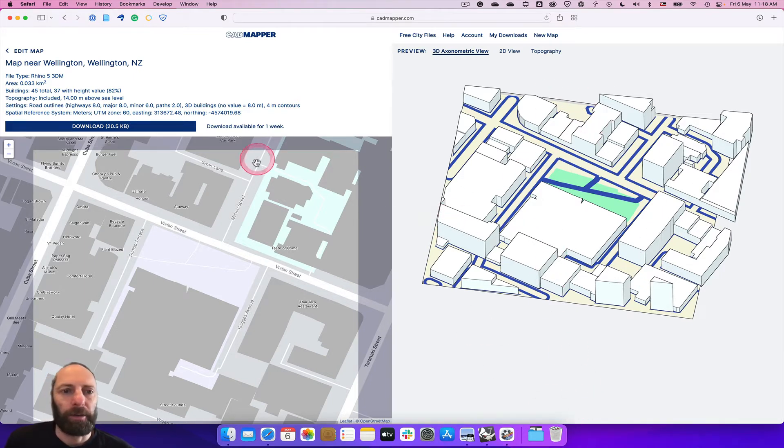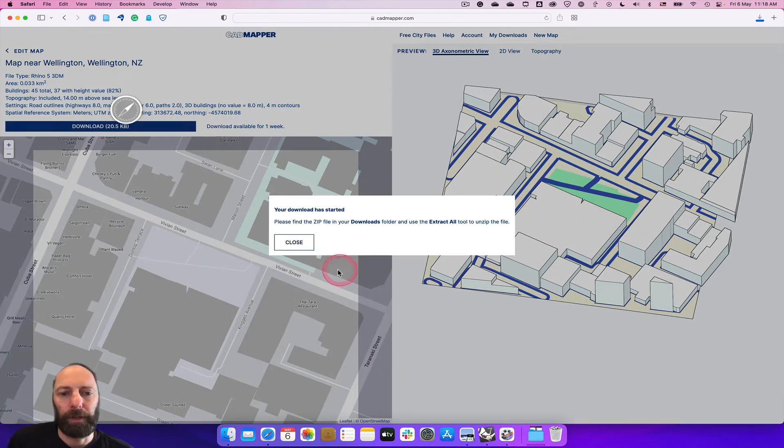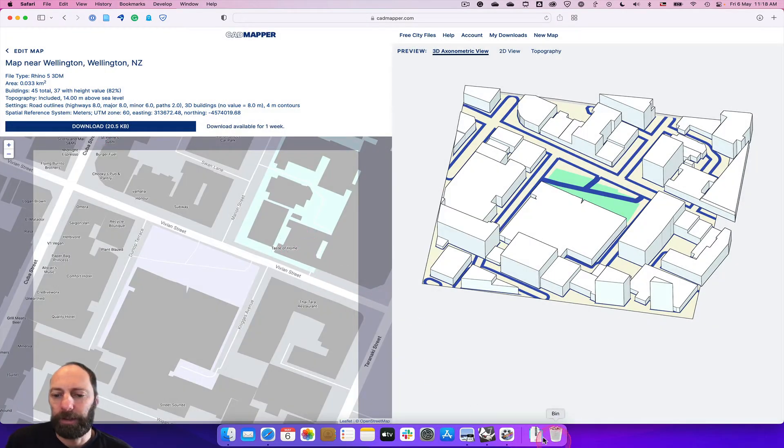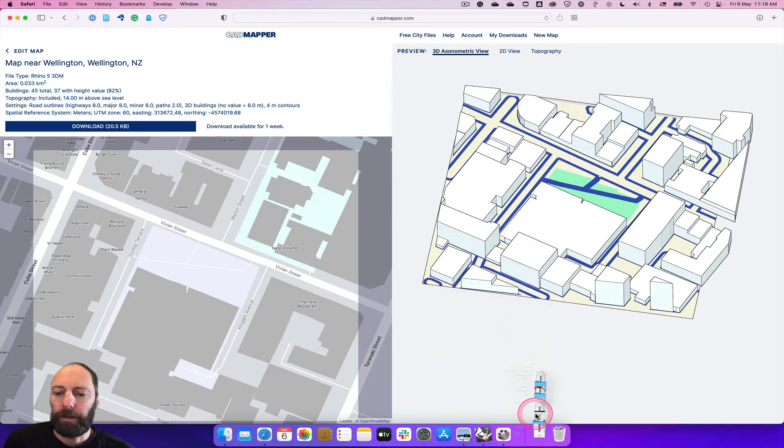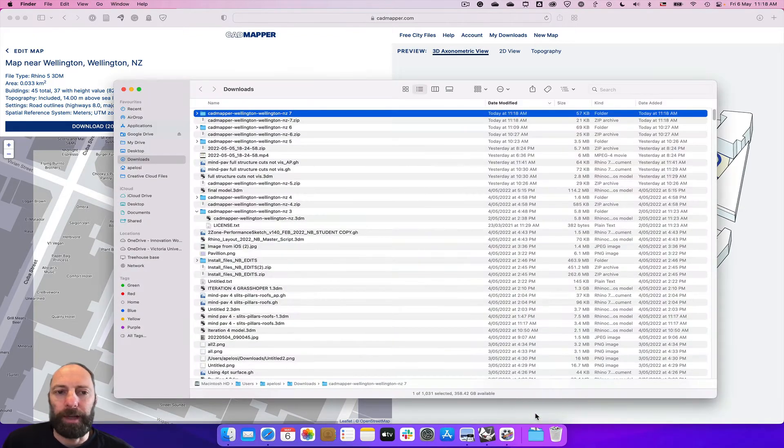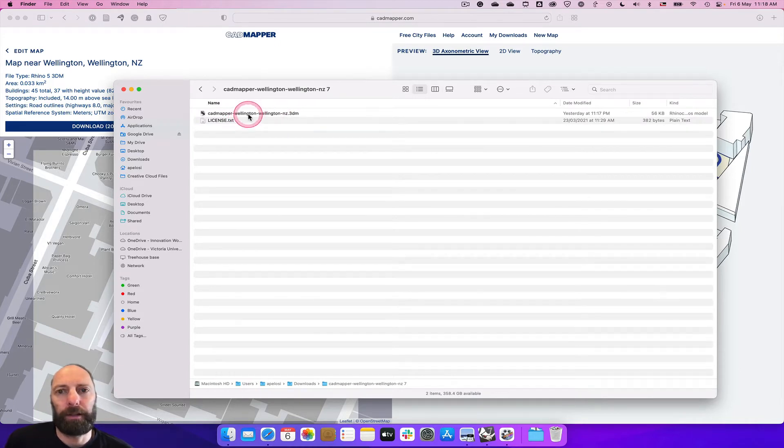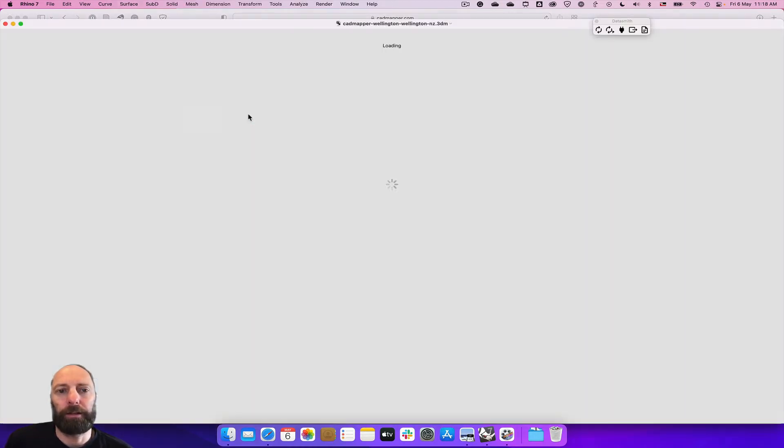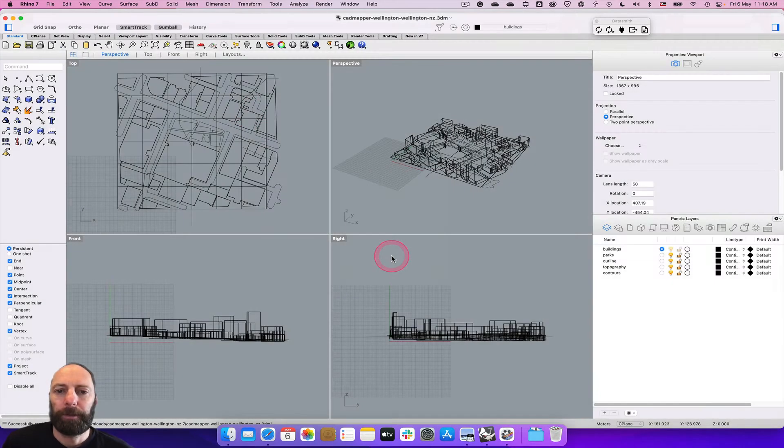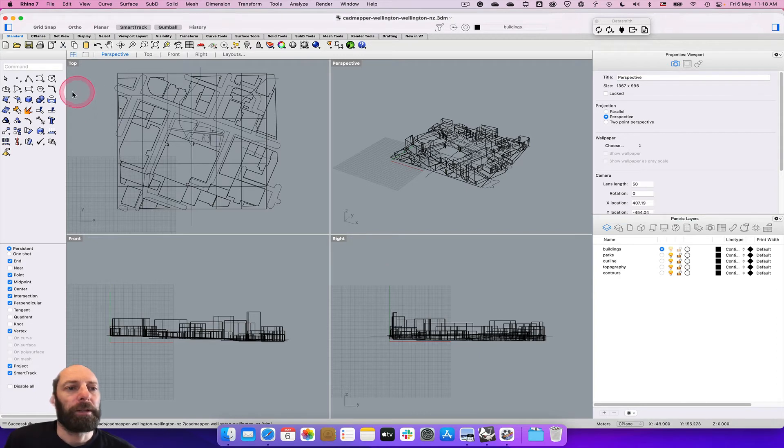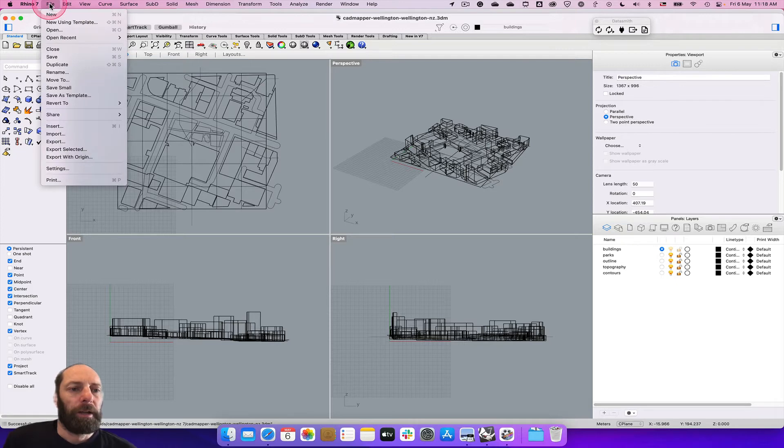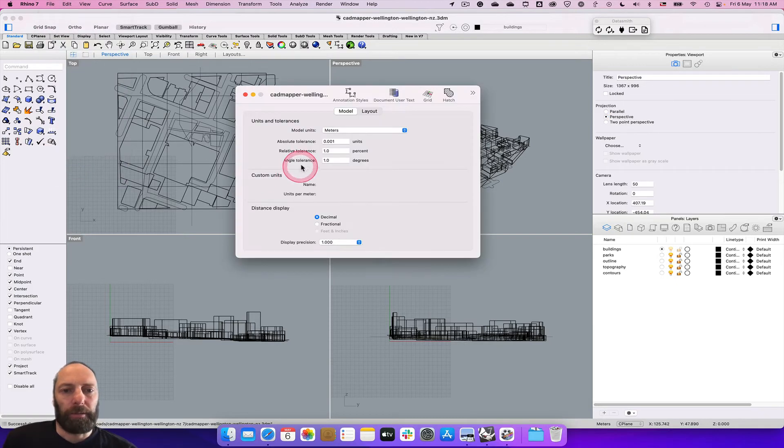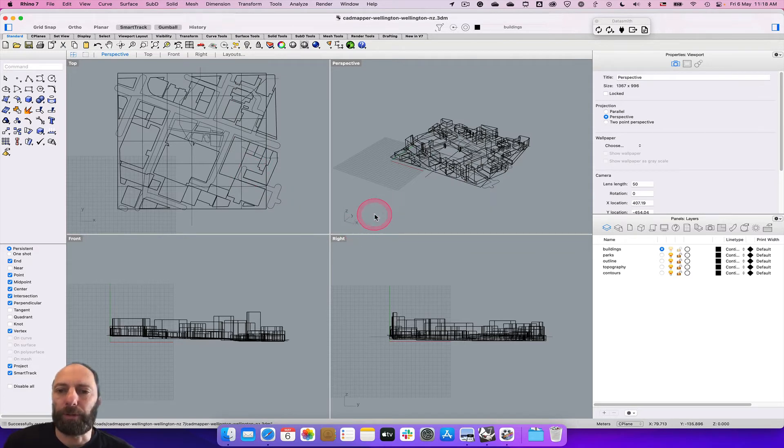We can then come over here and hit the download button. By default it creates a zip file. You'll want to unzip that - here I've done that - and then we can just double-click on that and it will open up in Rhino. Something to be mindful of is the units, so by default this will be in meters and that's fine.